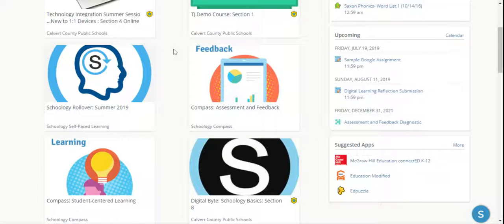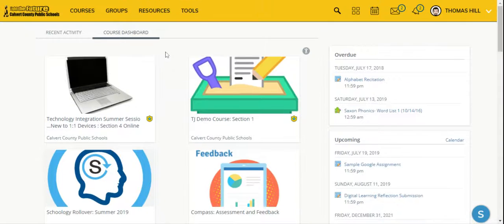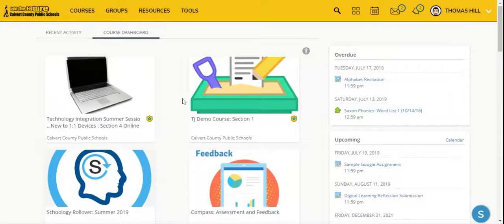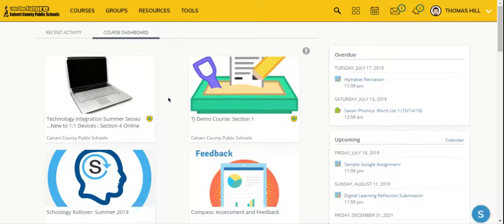It might be valuable to encourage your students to place their courses in order by how they have them — from first period, second period — which makes it a little bit easier. You may want to do that as well just to make it a little bit easier for you to access them and keep track. And that's how you can reorder your courses in Schoology.